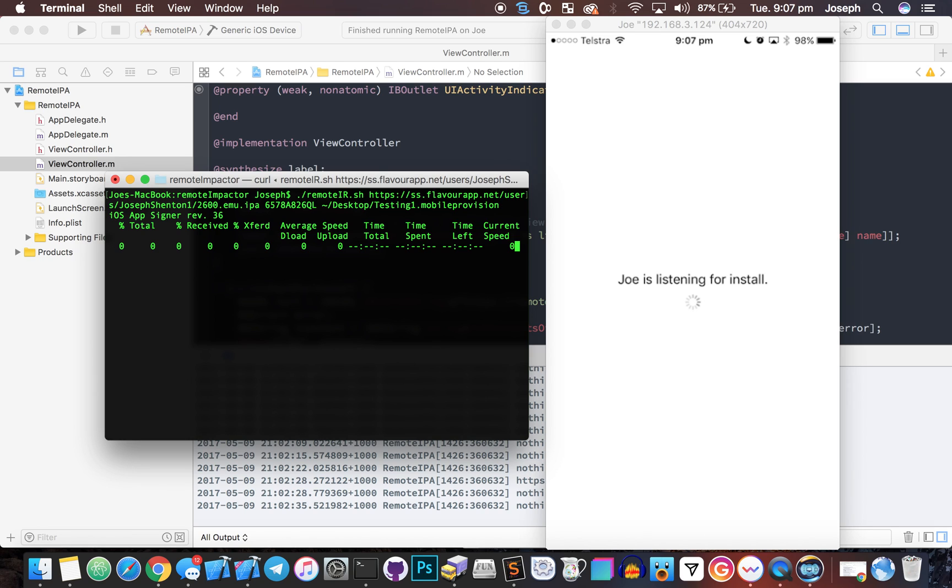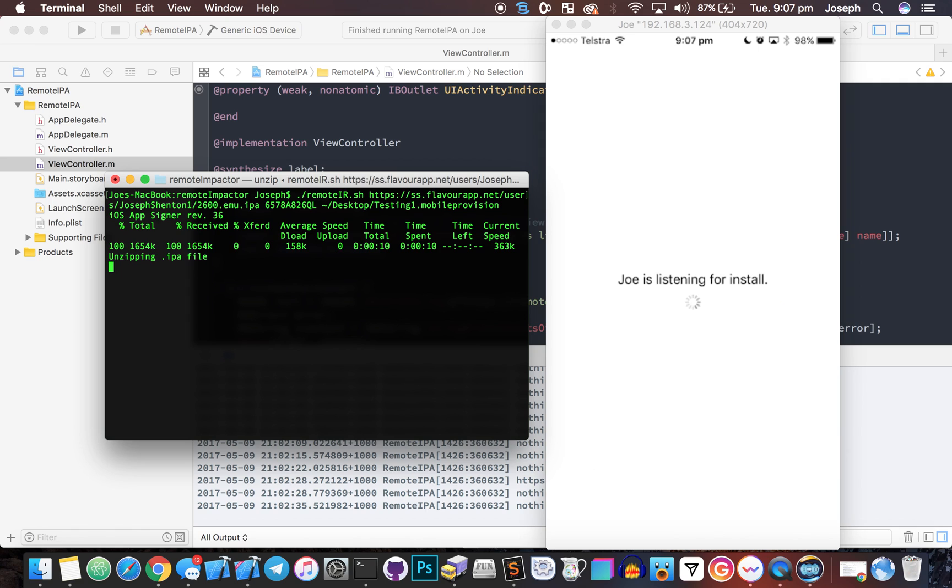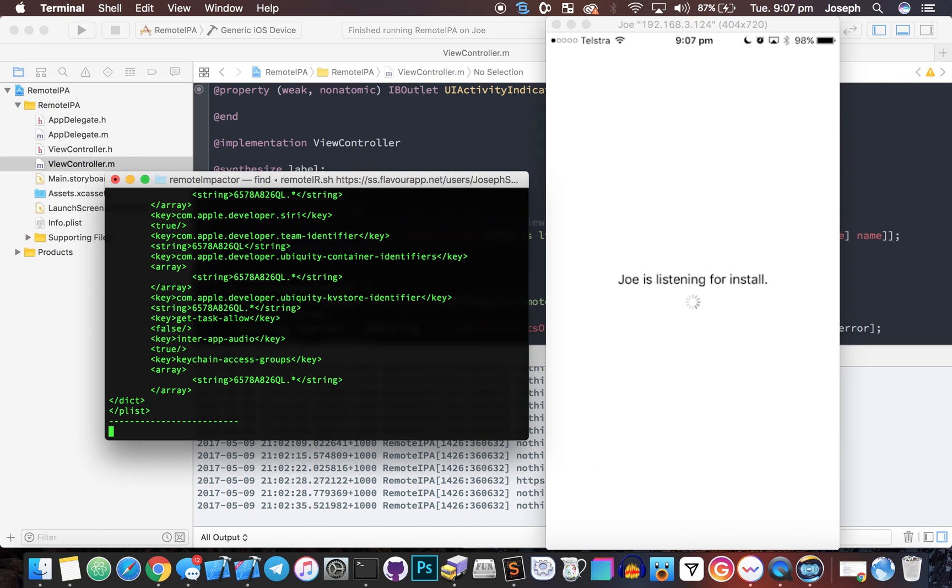We run this command on the computer. What it's going to do is download the IPA from the website, it's going to sign it, then it's going to upload, then it's going to upload again, then it's going to trigger the install on the device.